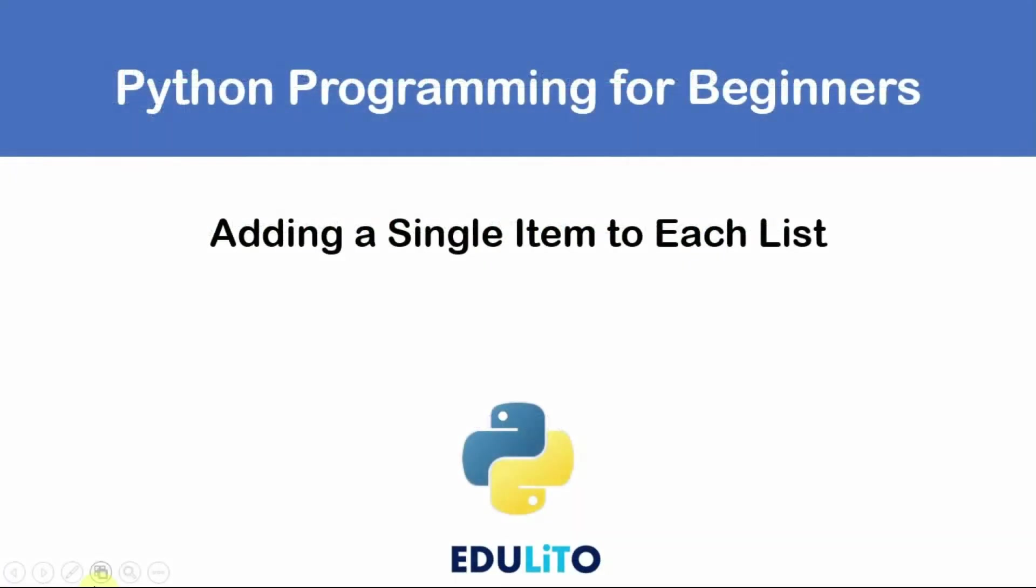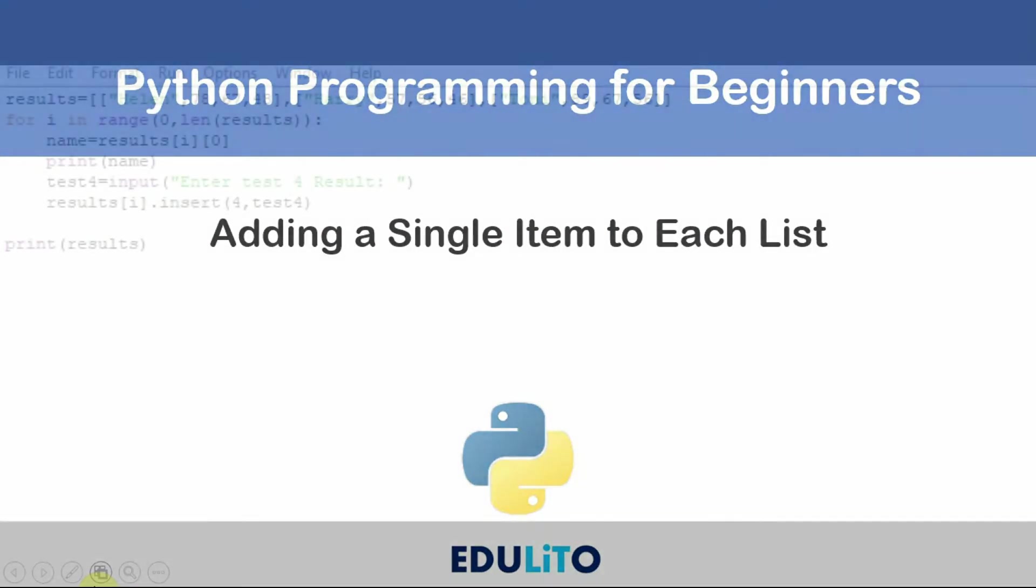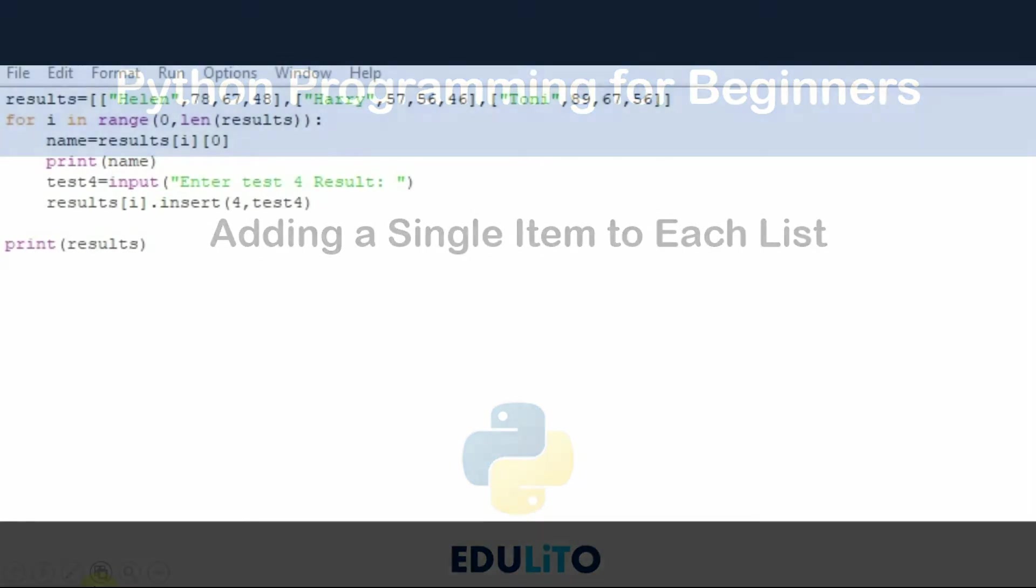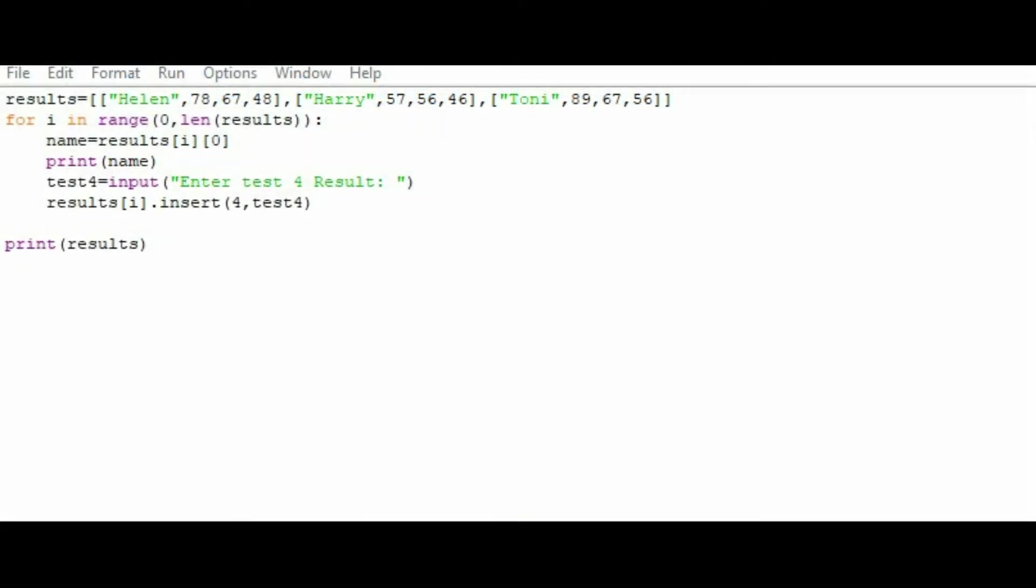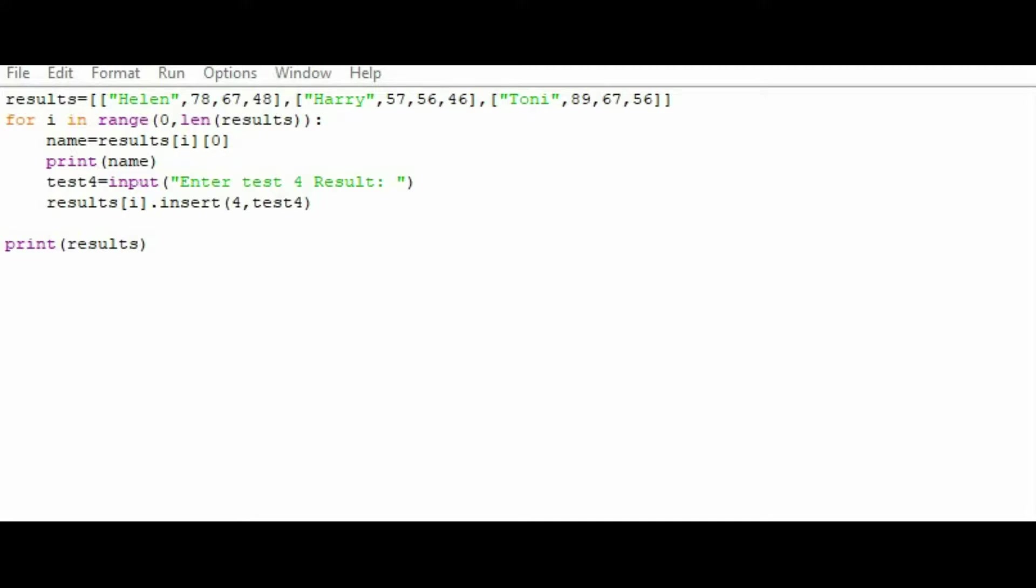We can also add a single item to each of the lists within the main list. As we can see here, we have a 2D list. And what we plan to do with this particular list is add an item of data to each of the lists. So we have a fourth test result. We want Helen, Harry, and Tony's test results to be added to their existing lists. So we're going to use a for loop to do this. So we're saying for i in range 0 to length of results. So the list is 1, 2, 3 long. So it would be from 0 to 3.